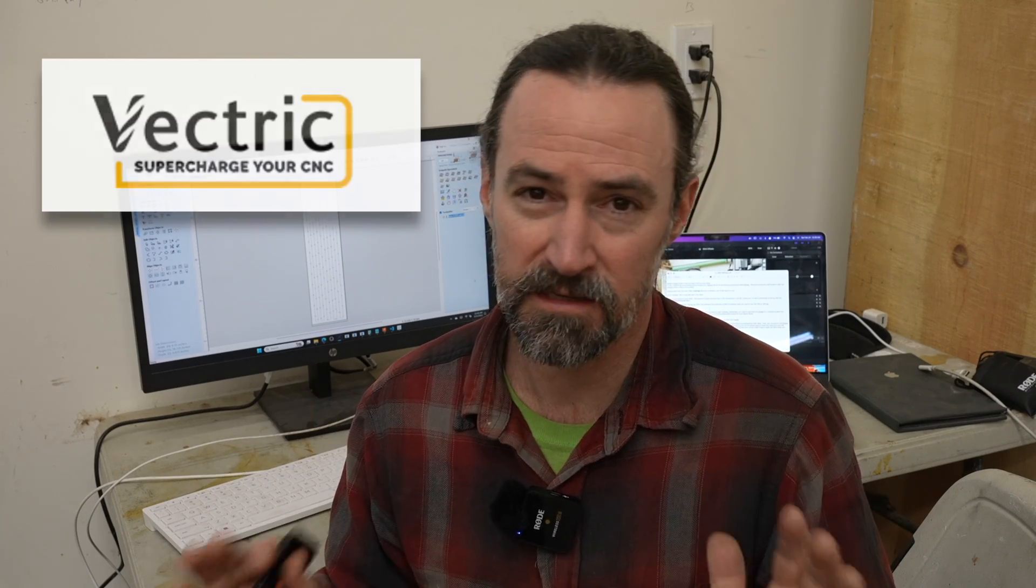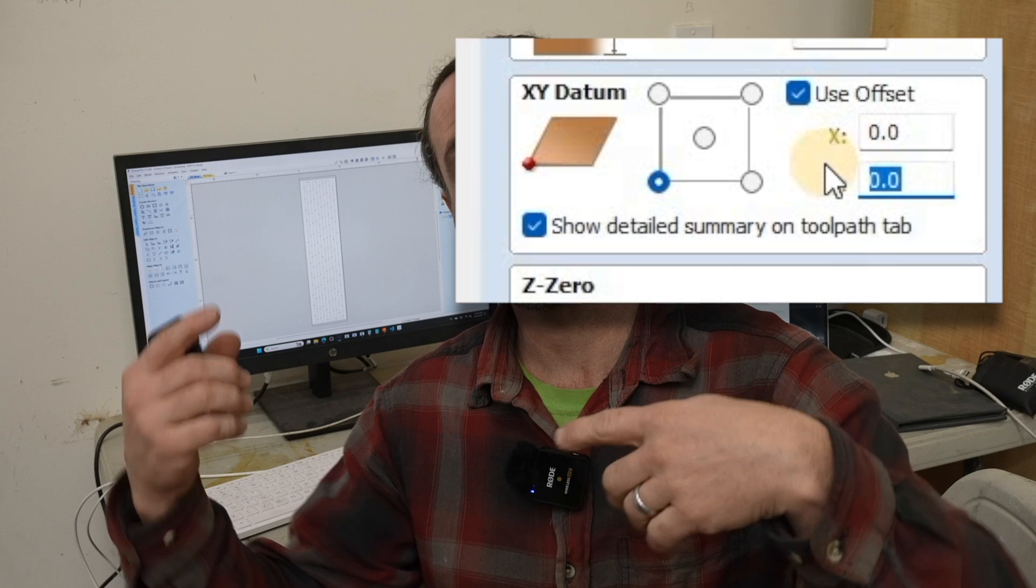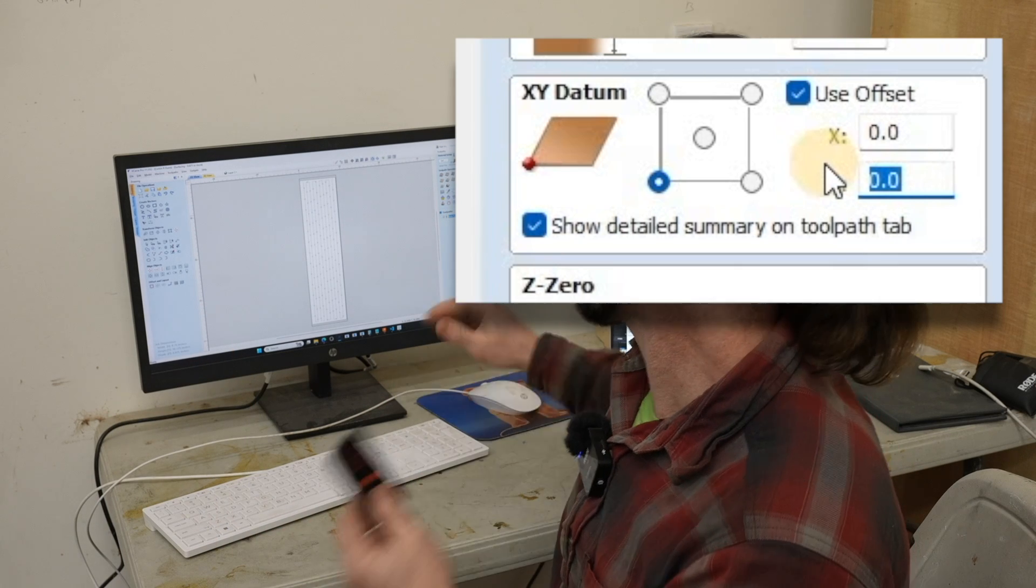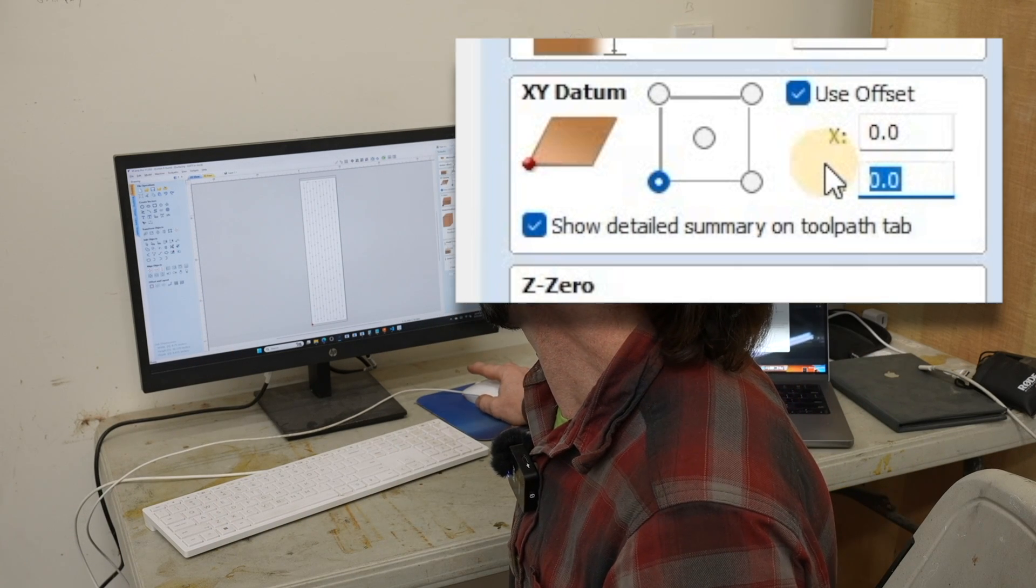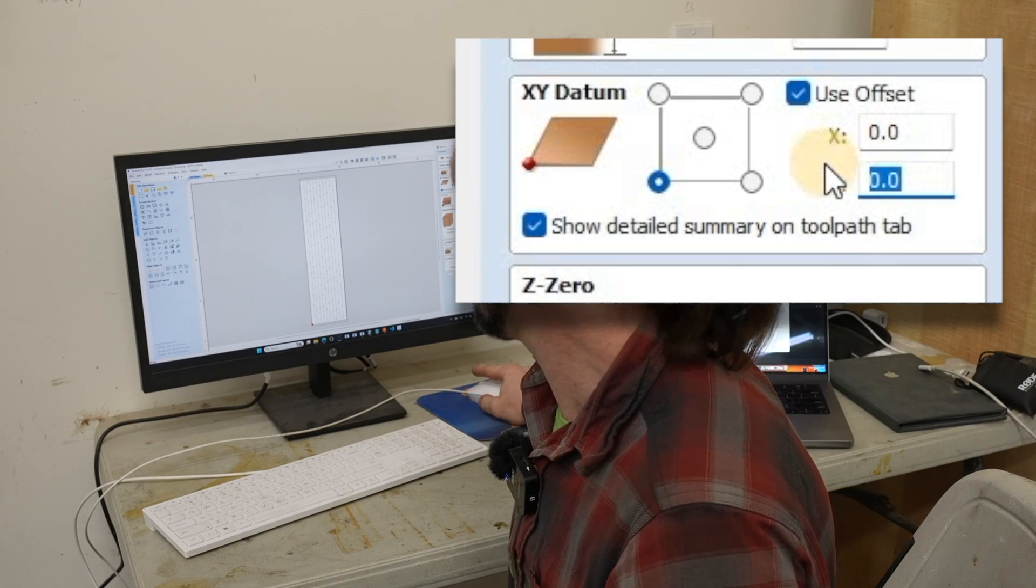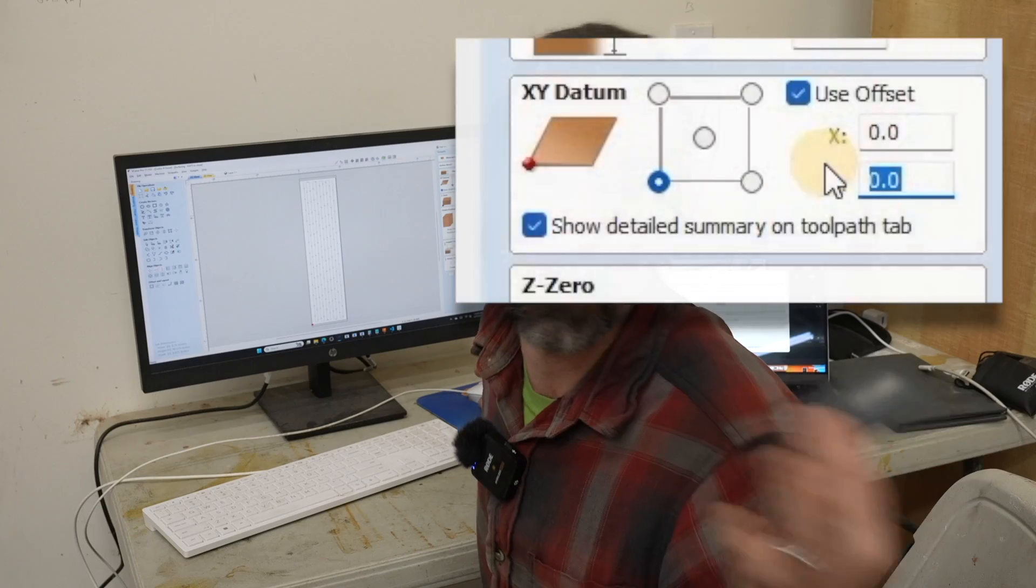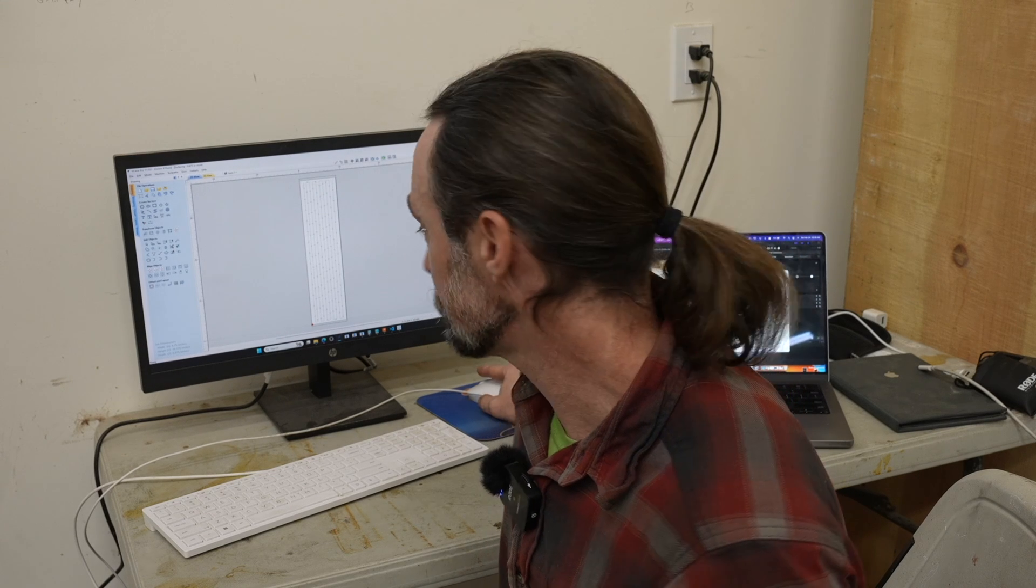Vectric VCarve and work offsets are a little bit difficult. VCarve does not natively support traditional G code work offsets. And I know what you're thinking, hey, what is this section VCarve? When in the setup, you see a checkbox for use offset. I'll talk about that in a minute, but that is not an actual G code offset.